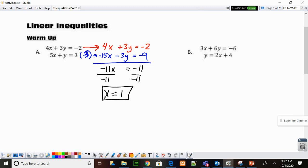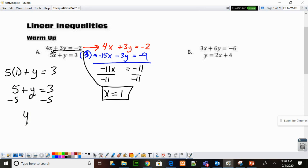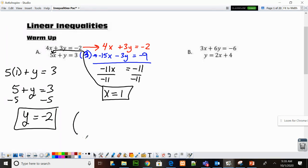Now that I know what X is, I need to find what Y is. So I'm going to substitute that back into any of the equations — I'll choose the bottom one. 5 times, in parentheses, 1 plus Y equals 3. 5 times 1 is 5, plus Y equals 3. Subtract 5 from both sides: Y is negative 2. The last step, we write our solution as a point — always in alphabetical order. So X is first, comma, Y is negative 2.